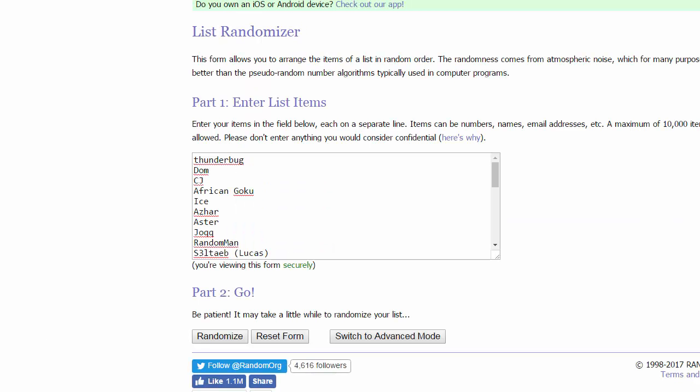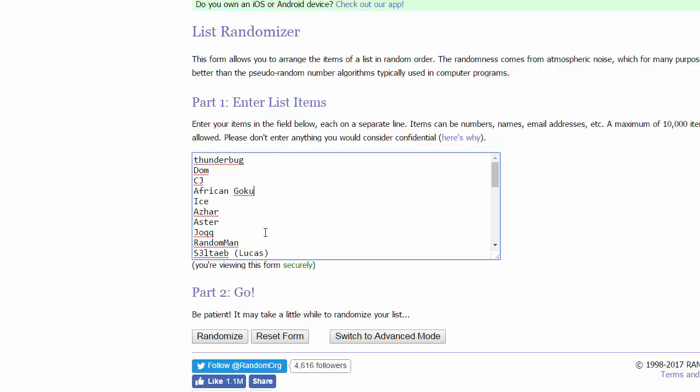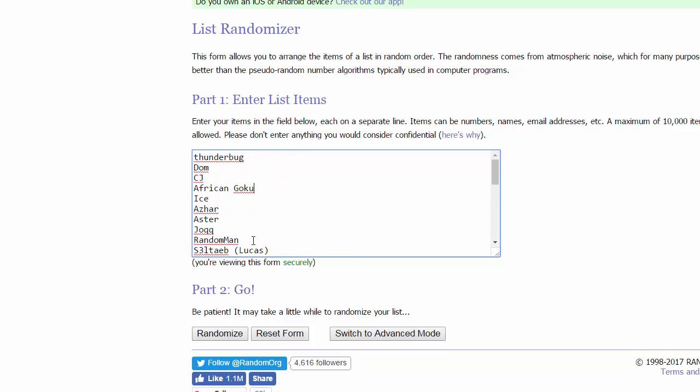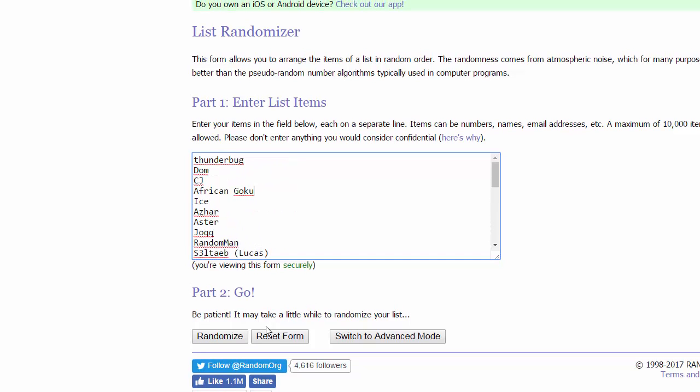Alright guys so we've got every player from the Boulder draft as well as the Volcano draft into the randomizer now. The randomizer is going to do the job of sorting them out. Me and Dan are going to alternate and tell you guys who's in each group.